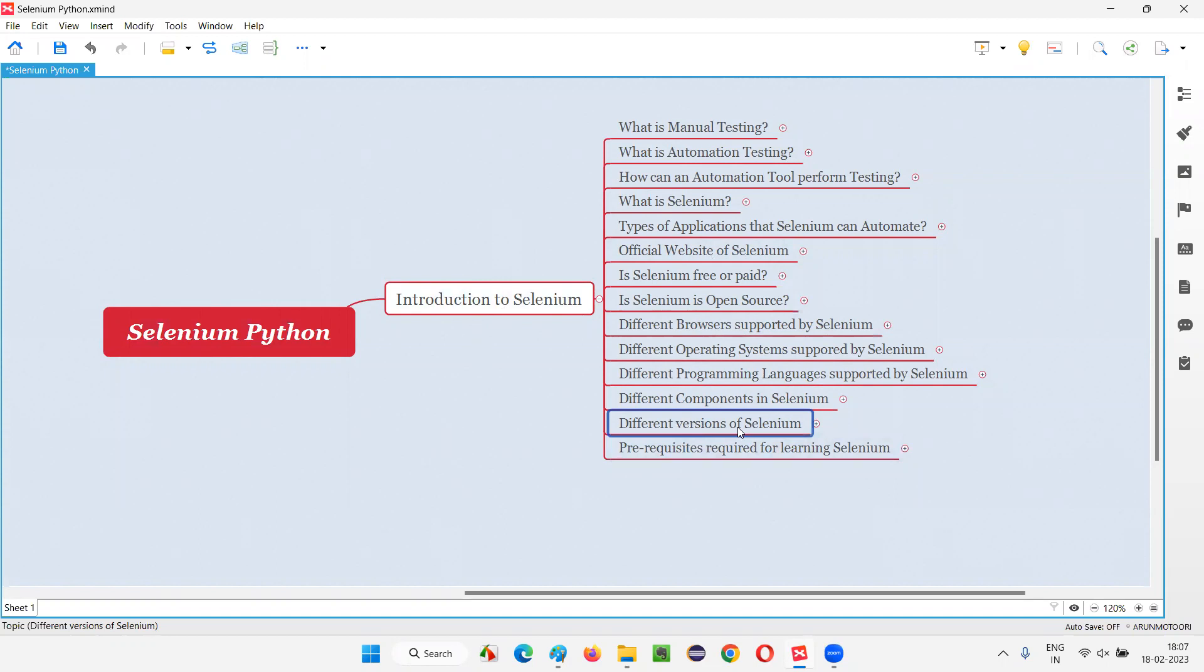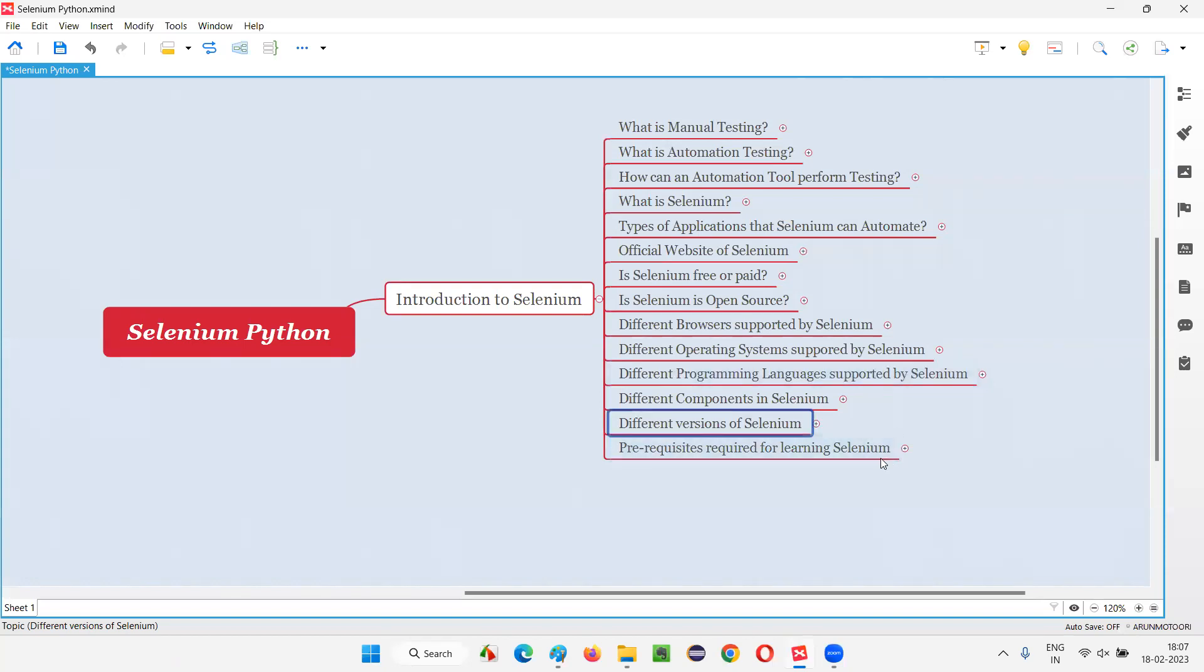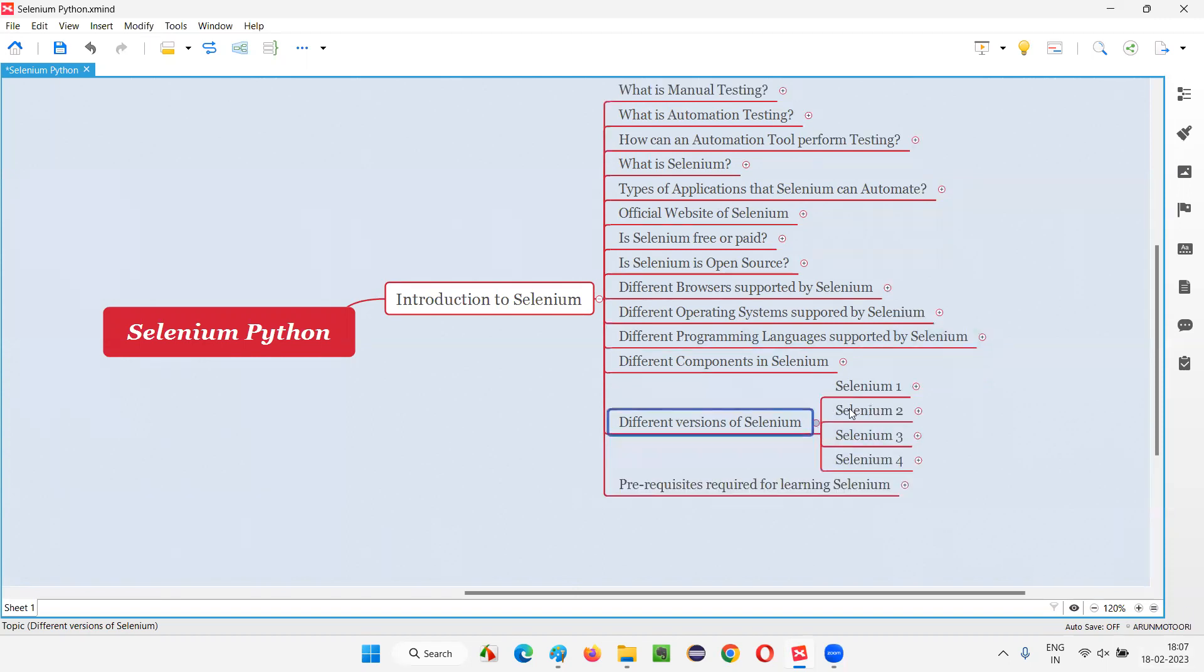So Selenium has different versions released into the market, starting with Selenium 1. Currently, when I am recording this session, the latest version is Selenium 4 and some subversion 4.8 point something that I am going to show you. So what are the different versions of Selenium we have so far?